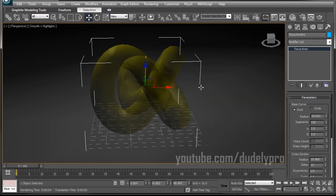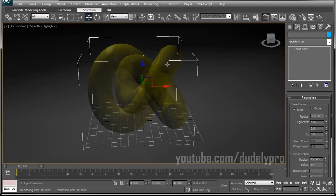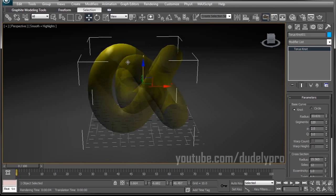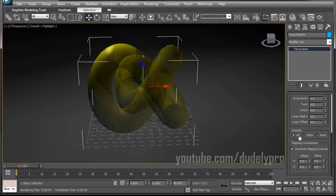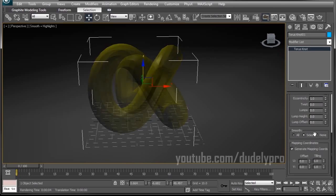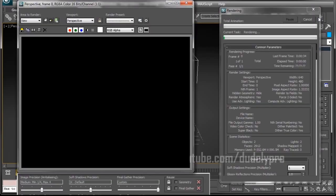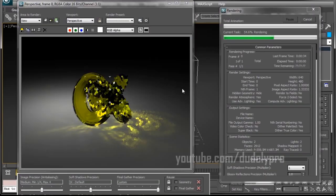And another thing that affects the way our caustics are displayed is the geometry of our object. So if we go, make sure we're in the modify tab, scroll down to where it says smooth, we can change it to something like sides or none. And when we render, you can see that we get some very different results.